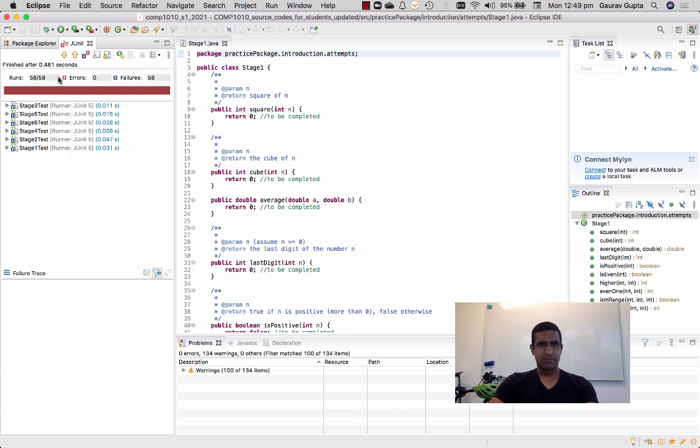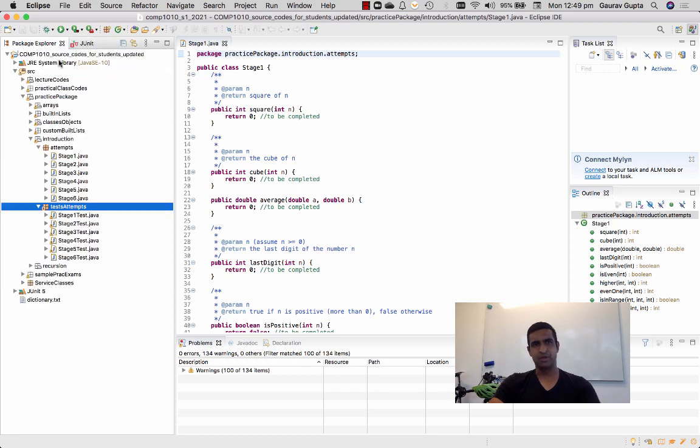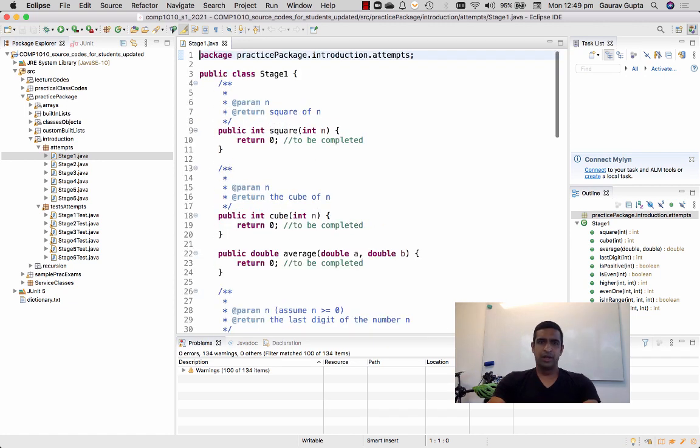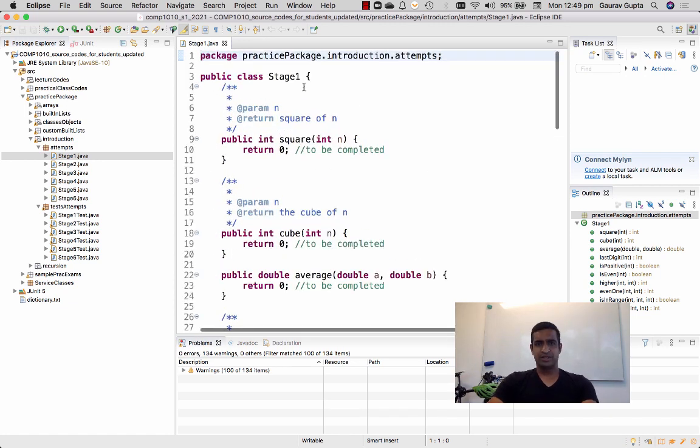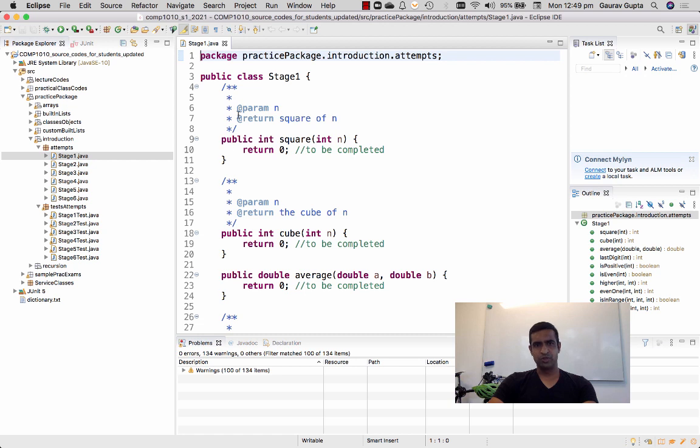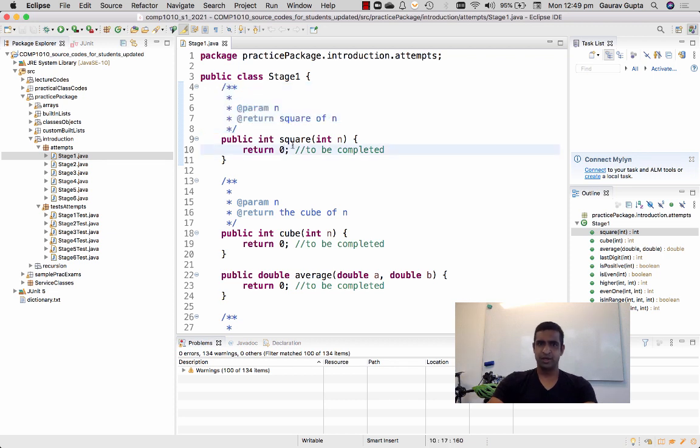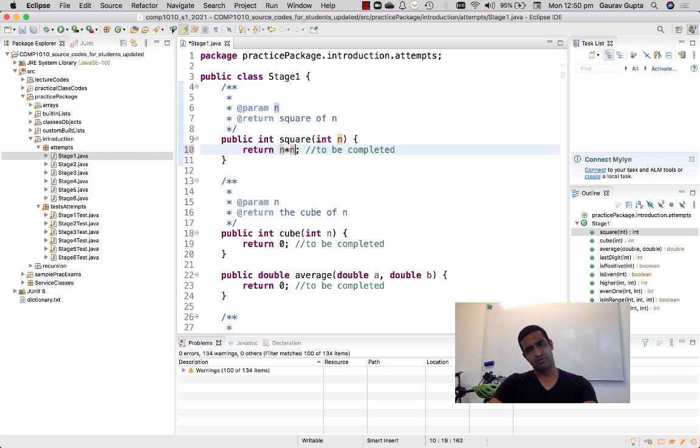That 58 out of 58 and failures are 58 as well, so all of them fail because I haven't implemented any of the methods or functions. So here, stage one, the square function - what is the function supposed to do has been described in the Java.com comment here. It returns the square of n, so I replace the zero with the square of n.